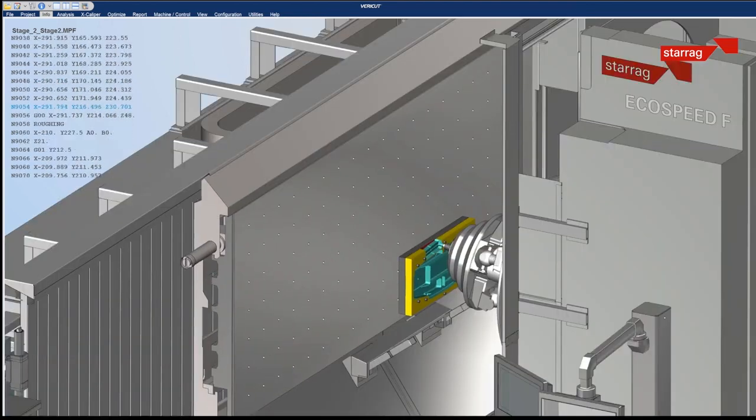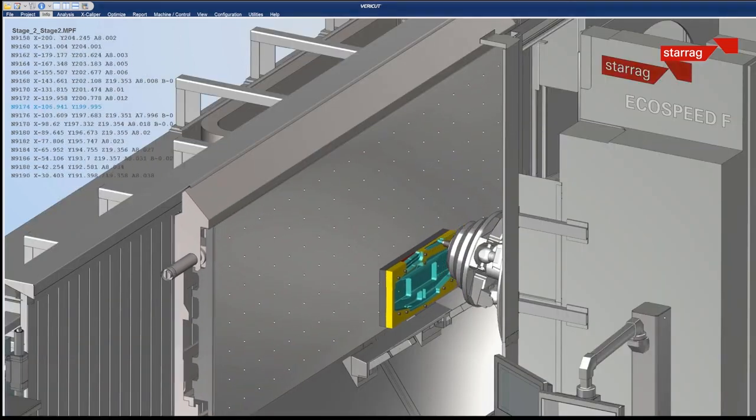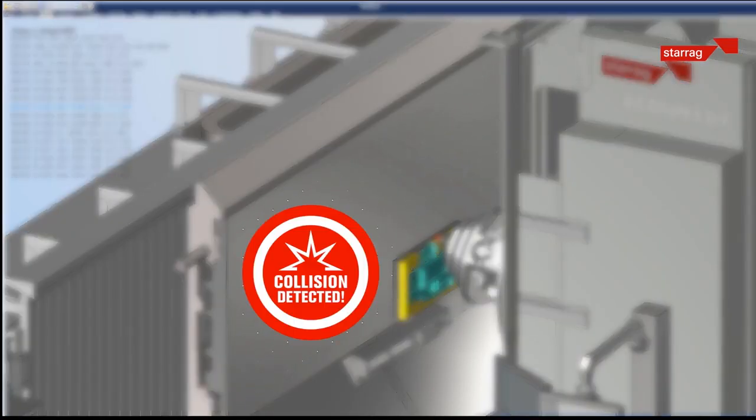So to do all of that in the digital space, to get it right, means when you get to the shop floor, it's production time.